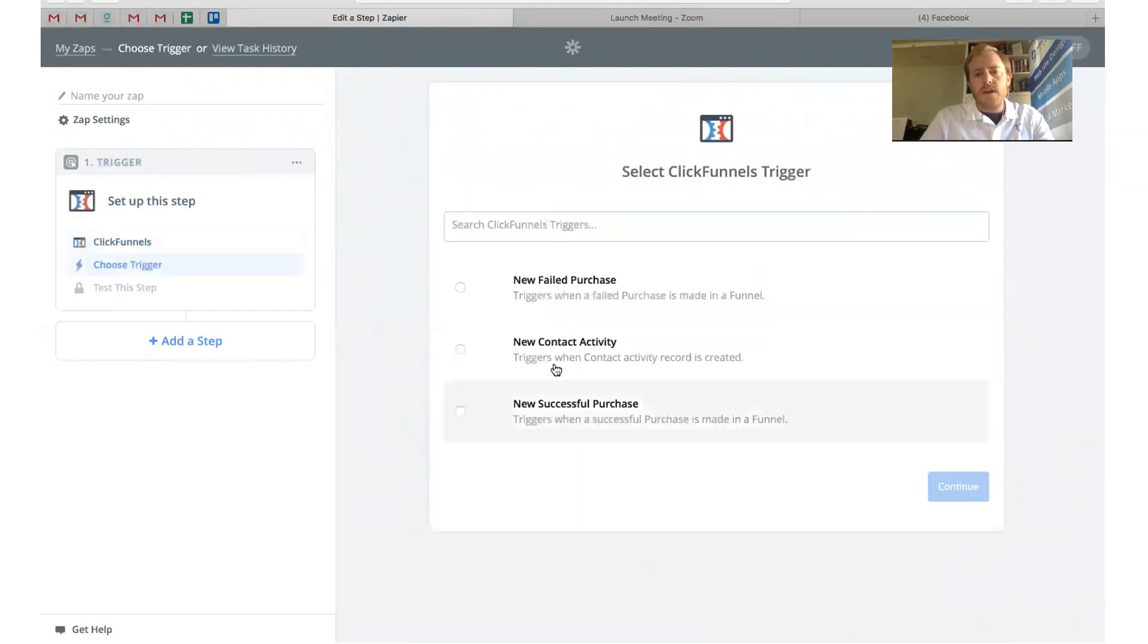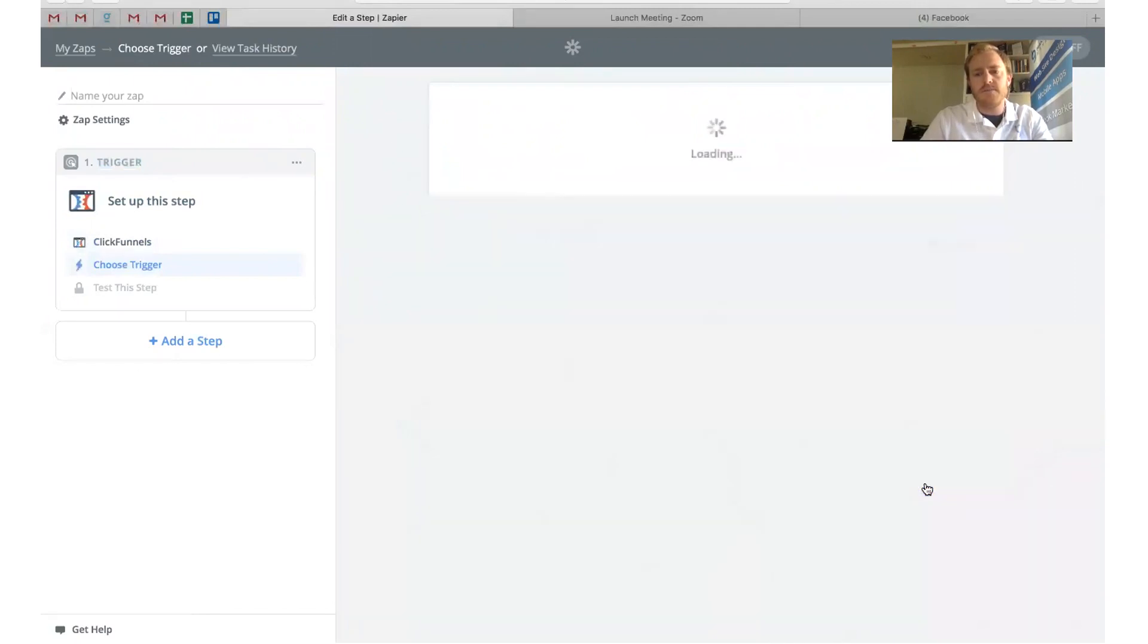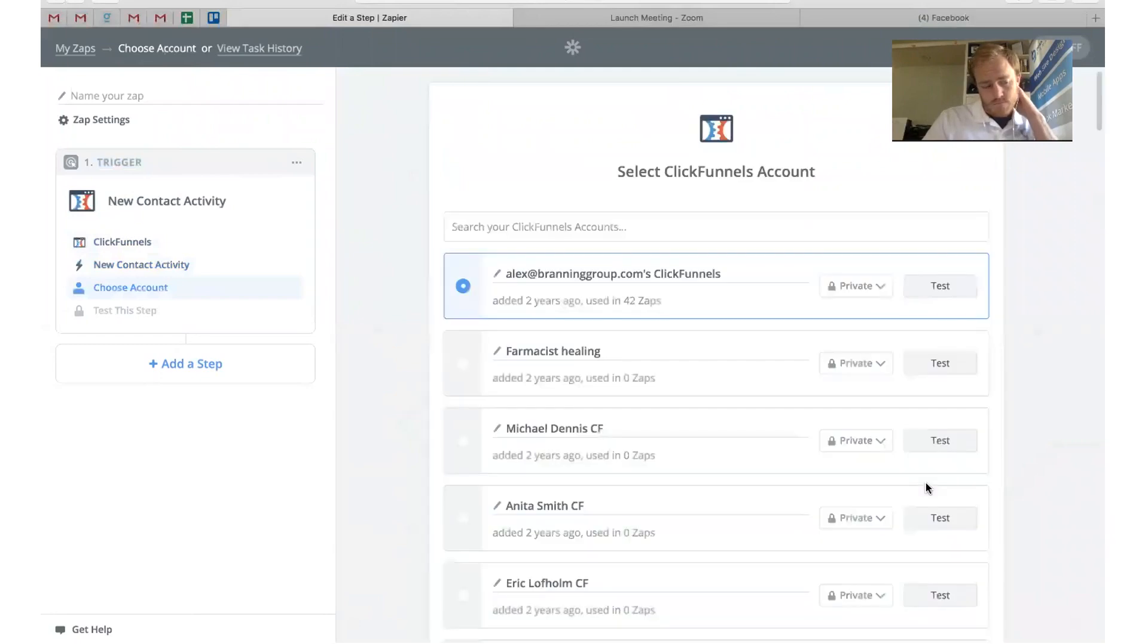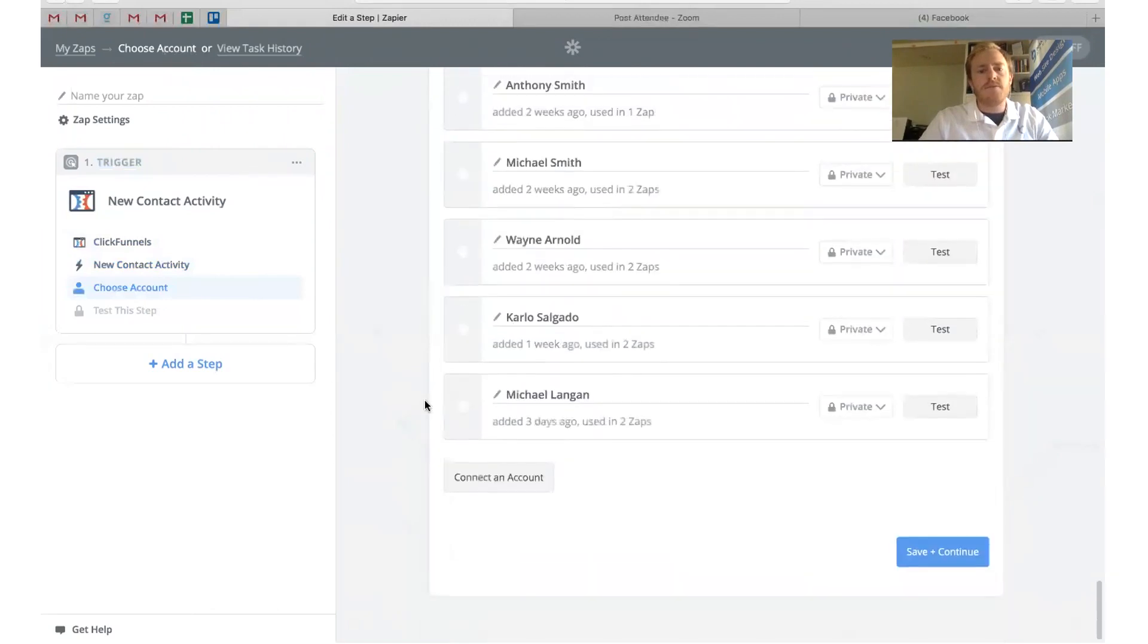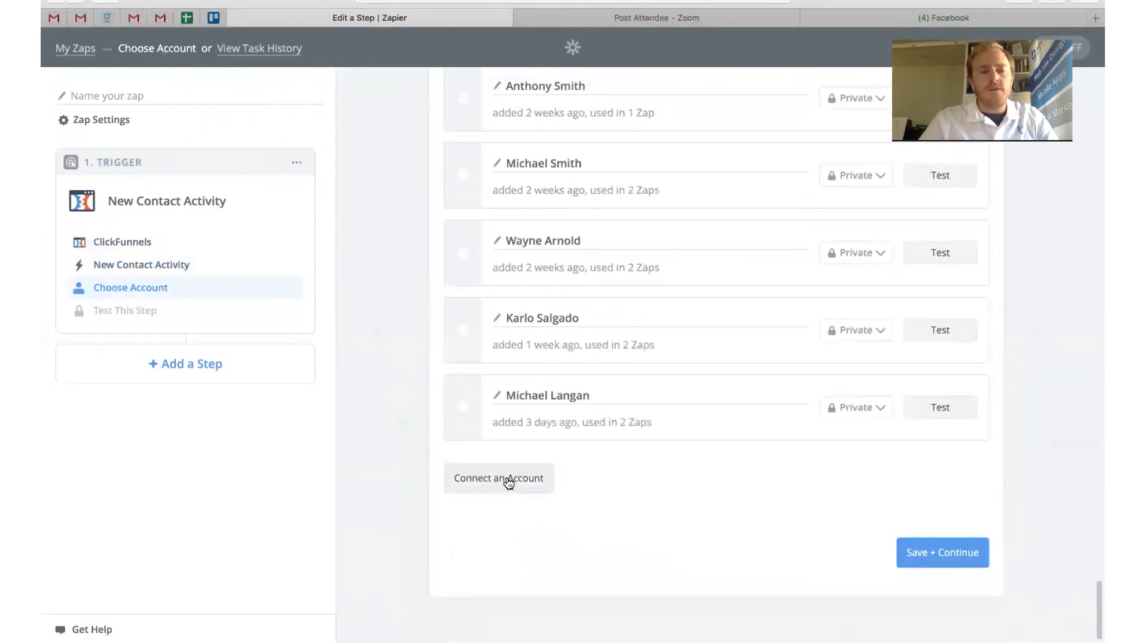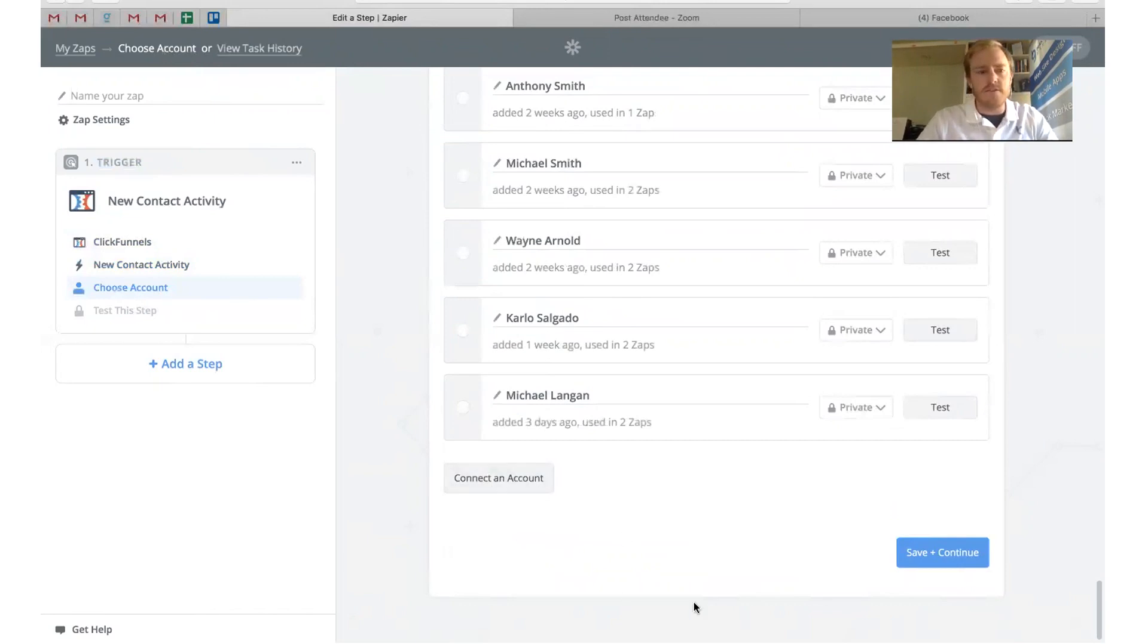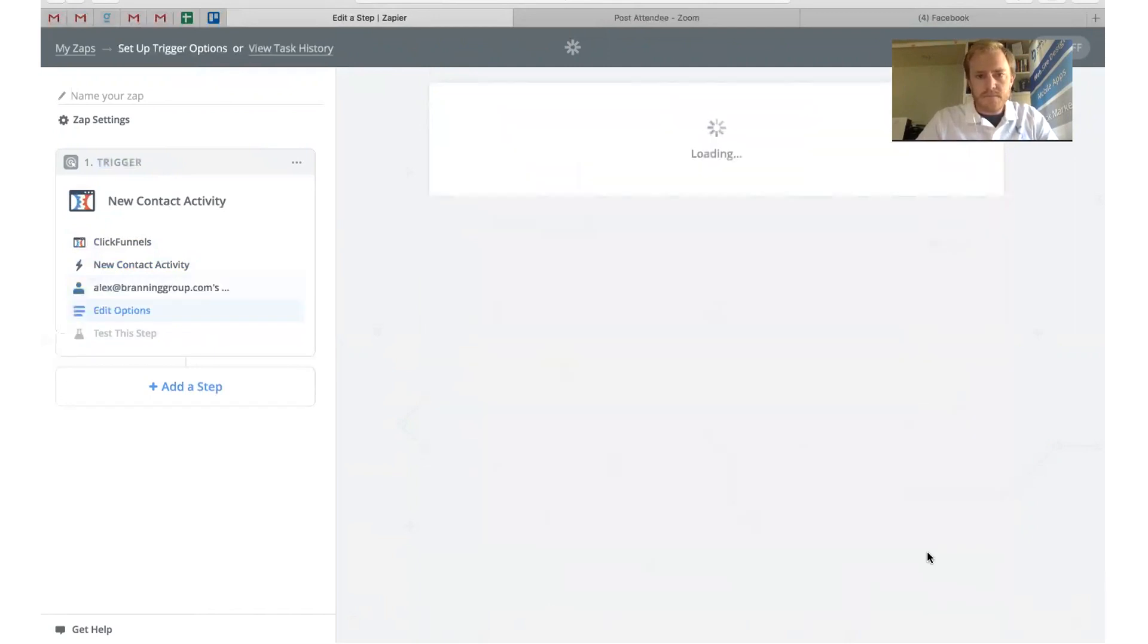What we're going to do is we're going to choose ClickFunnels here as our trigger. You have different options here. Most of the ones that we do, we do with new contact activity. If you don't have a Zapier account, you'll have to connect your ClickFunnels account with it. Obviously we already have, so we can just choose it. But it's really easy. All you would need to do is click this button right here, connect account. Make sure you're logged into your ClickFunnels account and it will connect. Click save and continue.